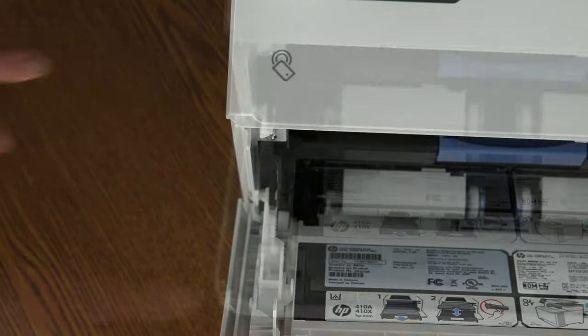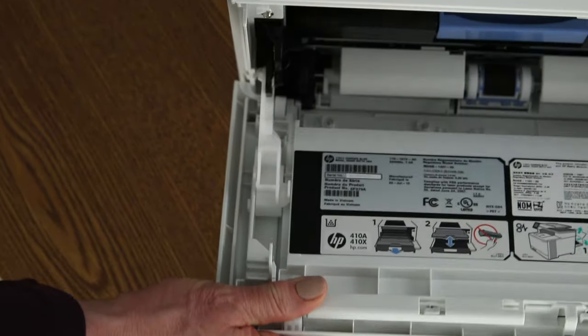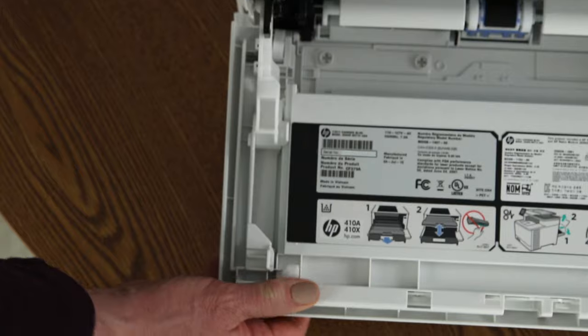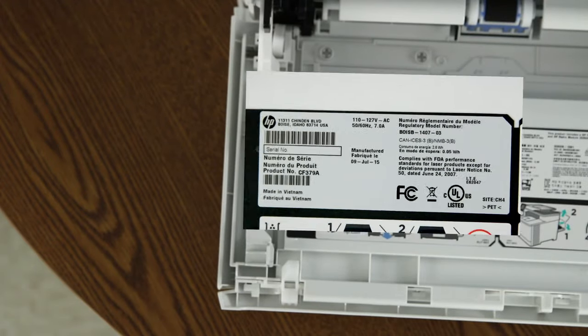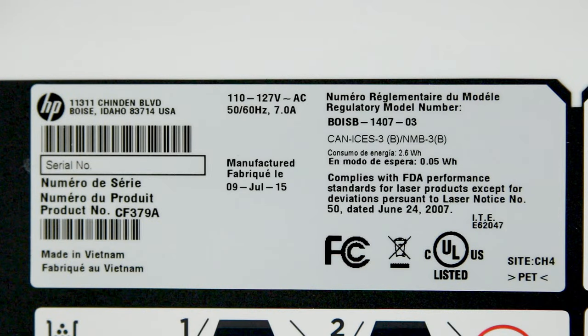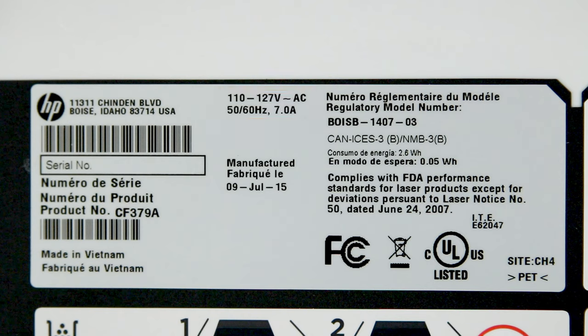Also, make sure that your power source meets the printer's minimum voltage requirements. You'll find them on the product label inside the cartridge access door.